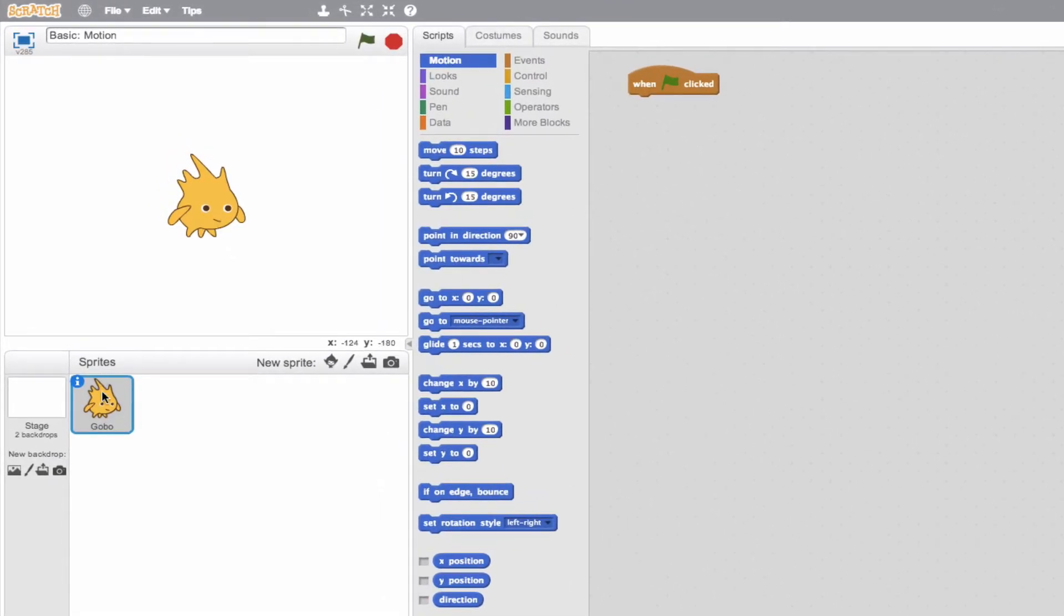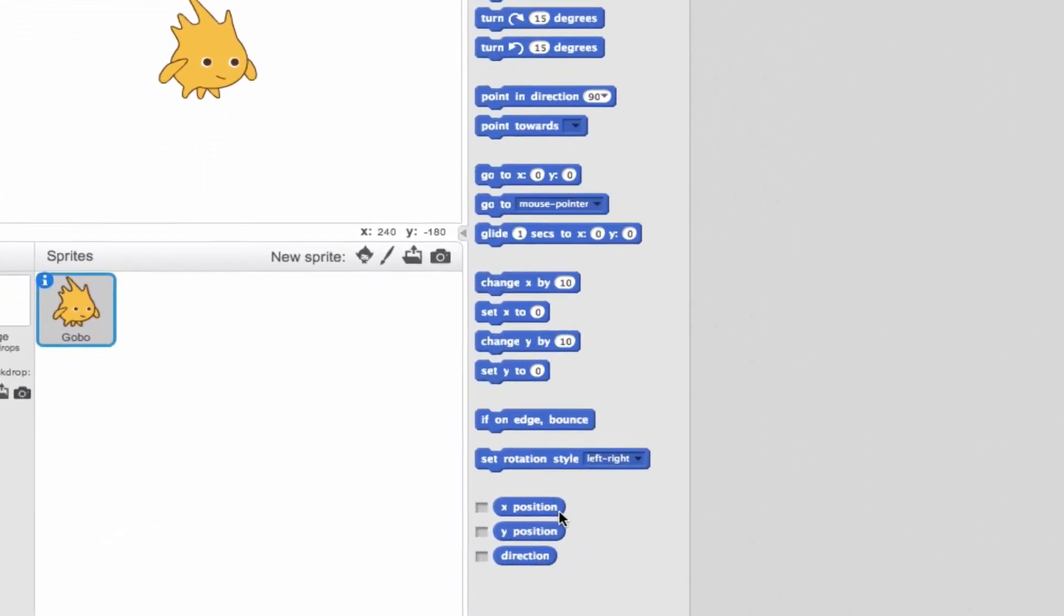So let's go ahead, I've selected my sprite, I've selected my motion blocks, and I can see them all down here. There's over a dozen to choose from, which seems kind of daunting, but don't worry, it's pretty simple. Let's go ahead and introduce these bottom three really quick.